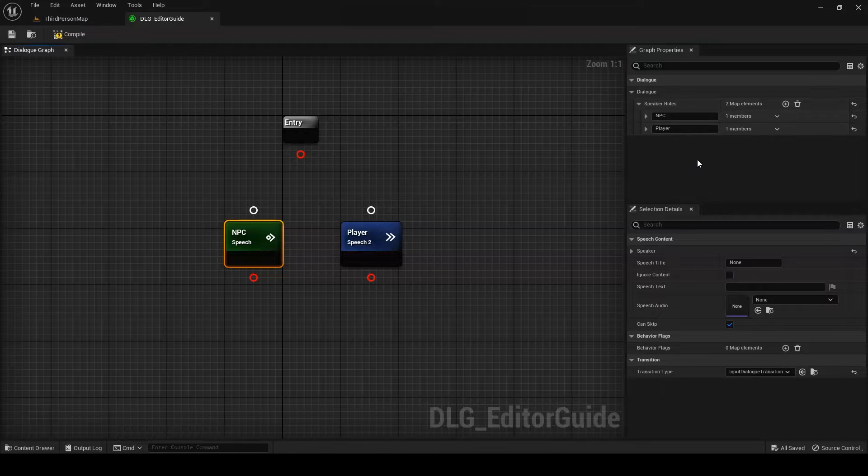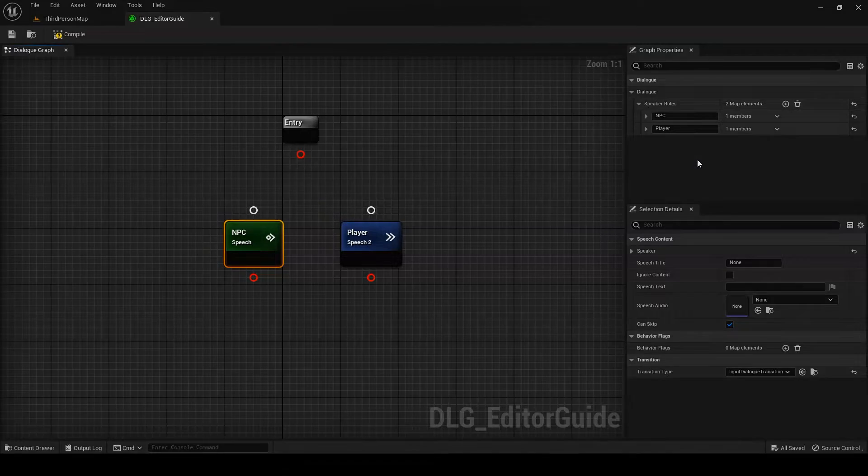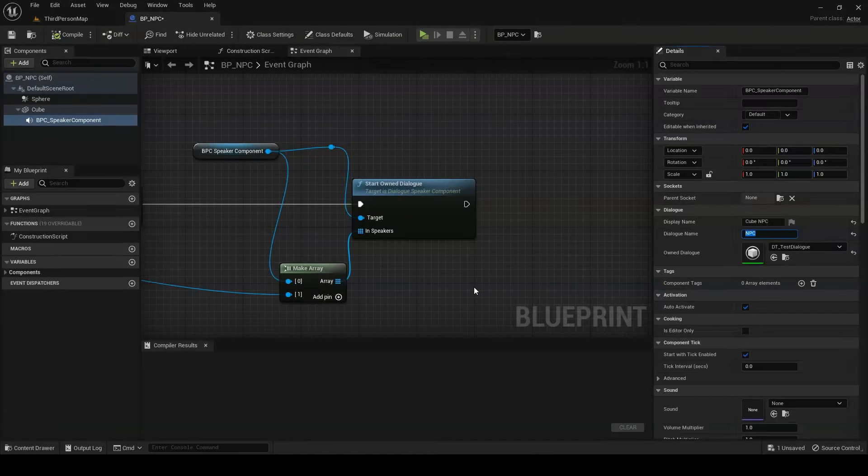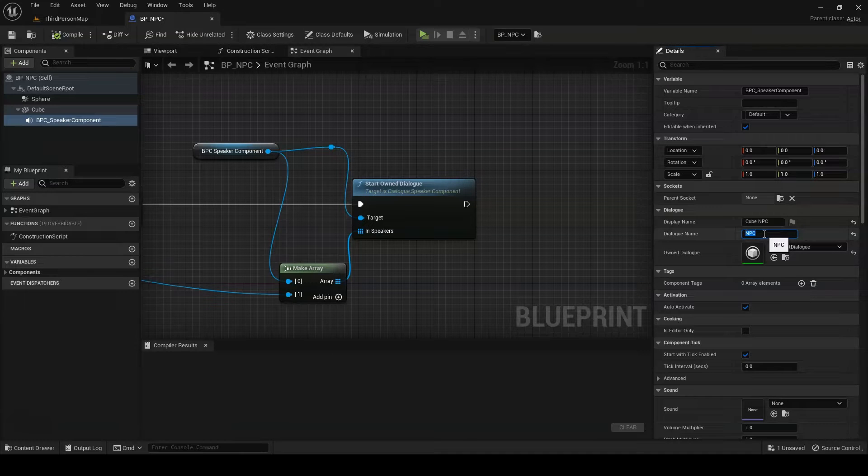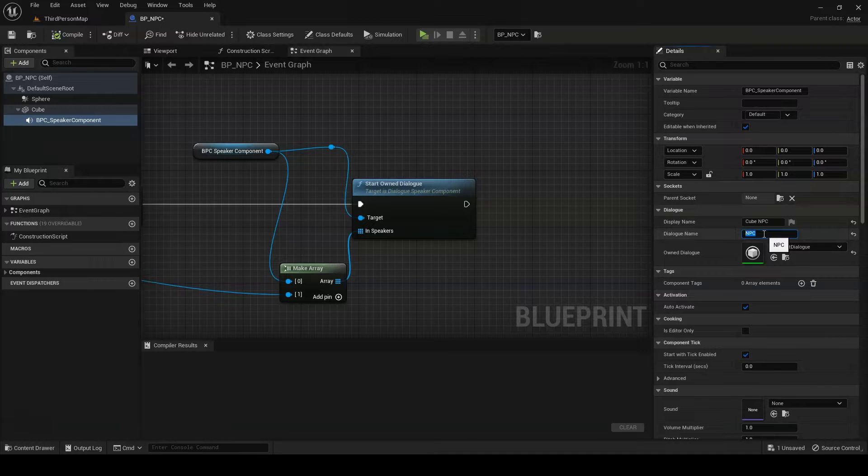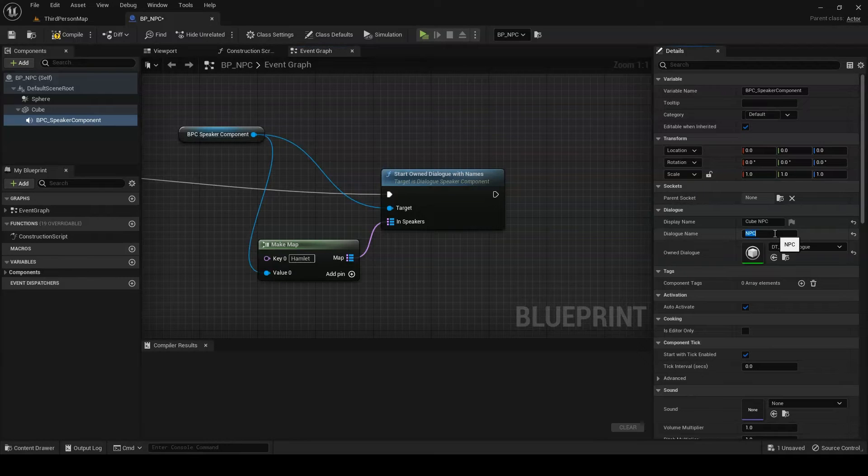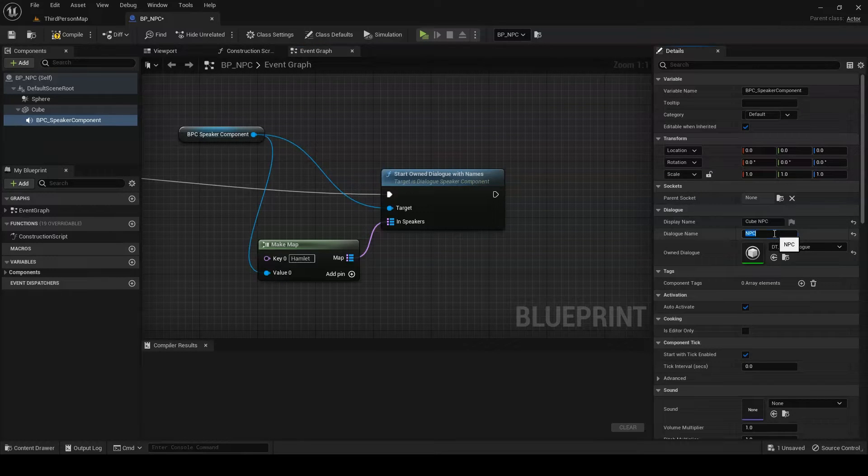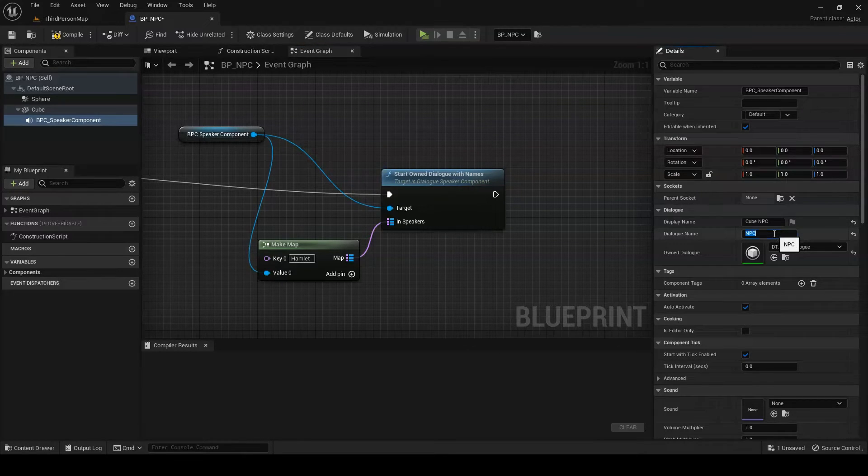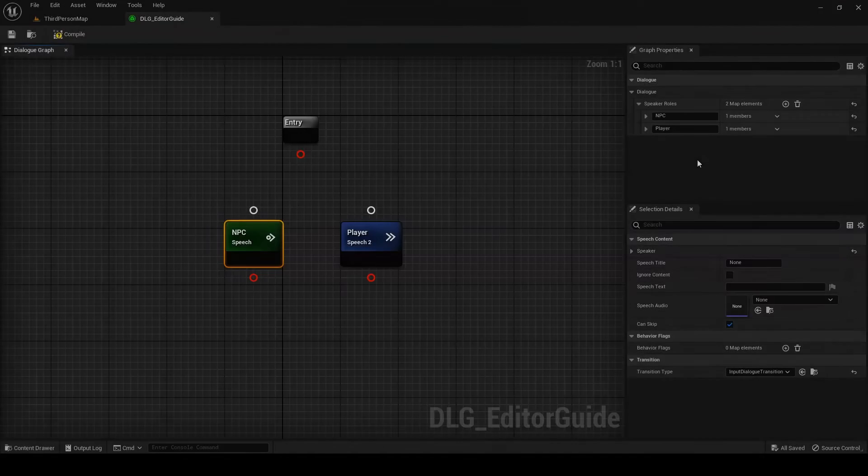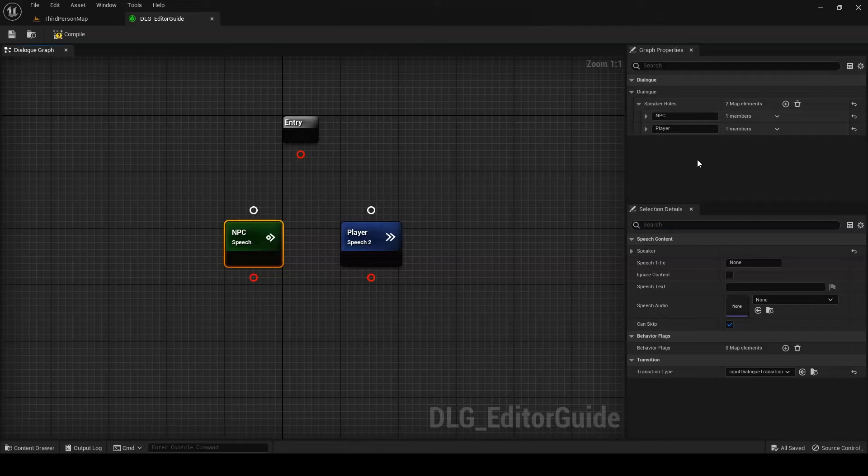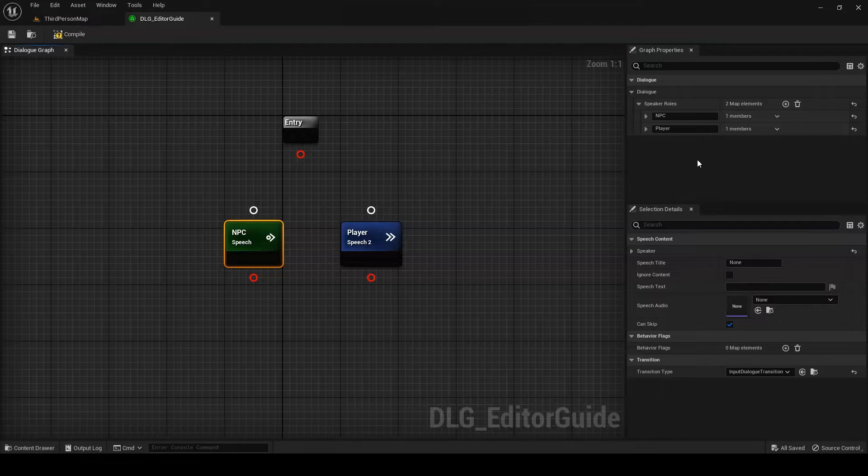This is actually one of DialogTree's more important features. The default method of starting a dialogue will attempt to match speaker components to their roles in dialogue according to their DialogueName property. But you can use the StartDialogueWithNames method to manually match speakers into their desired roles. This allows for a great deal of flexibility in determining which actor specifically will fill a given role in dialogue.